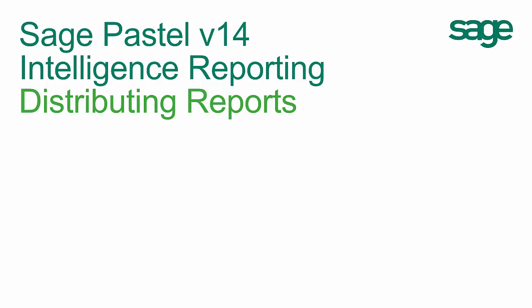Being able to distribute reports to key stakeholders in any business is a common requirement. Sage Intelligence takes the hassle out of saving and attaching files through its powerful distribution feature, allowing you to distribute report layouts from within Microsoft Excel.